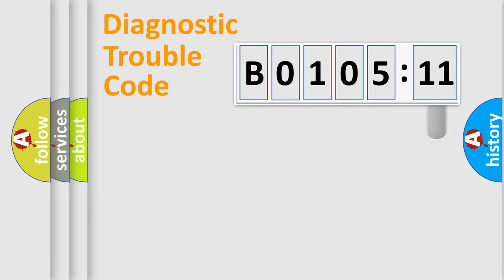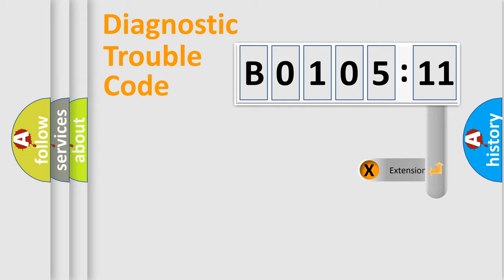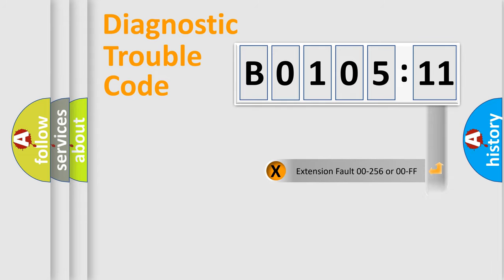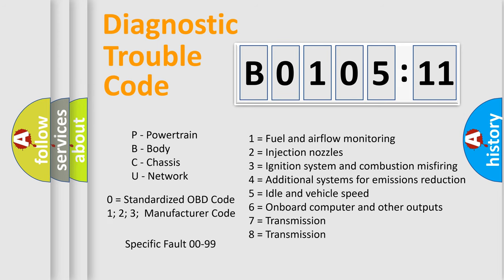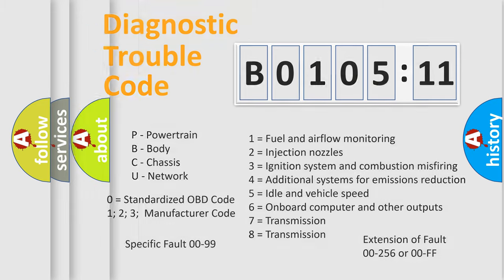The add-on to the error code serves to specify the status in more detail, for example, a short to ground. Let's not forget that such a division is valid only if the second character code is expressed by the number zero.